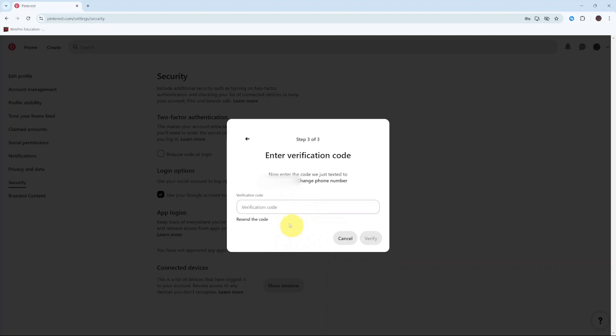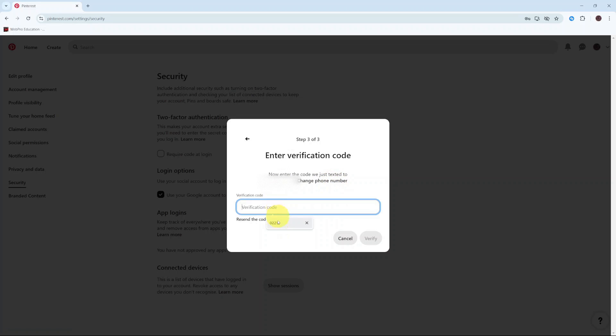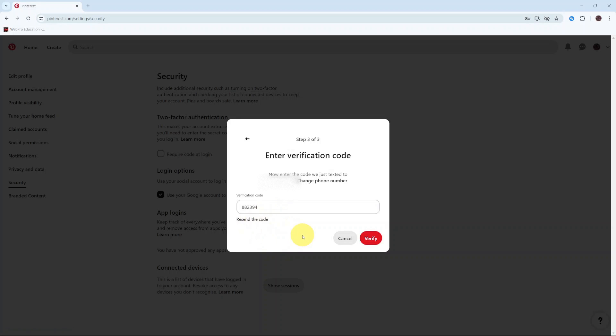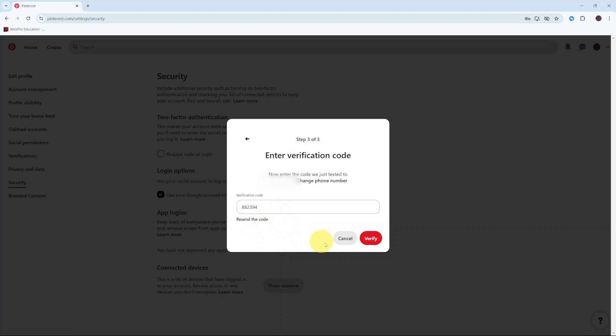Wait for the verification code to arrive at your phone number. If you haven't entered the correct number, you can click on 'Change phone number'. If you have received the code, enter it in. If you haven't received the code, click on 'Resend code'. Once you've typed in the code, click on Verify.